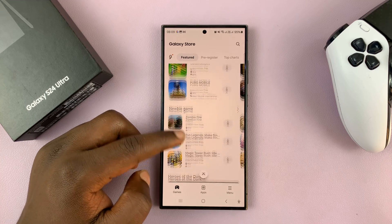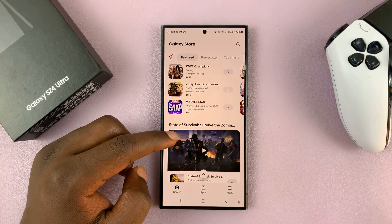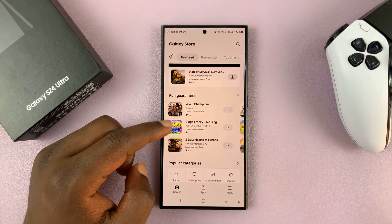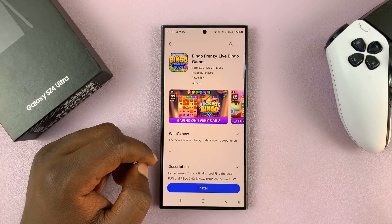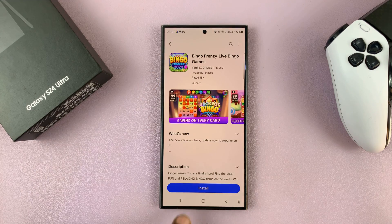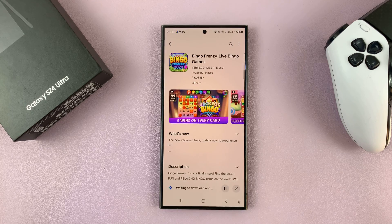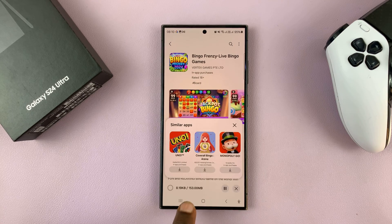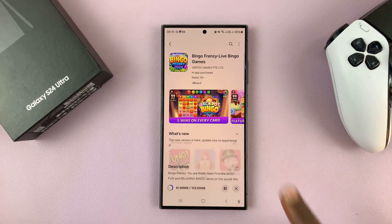You can just go there and find the app you want. Once you find the app that you want to install, tap on it, and on the app page just tap on Install. The app is going to get downloaded and installed onto your Galaxy S24.